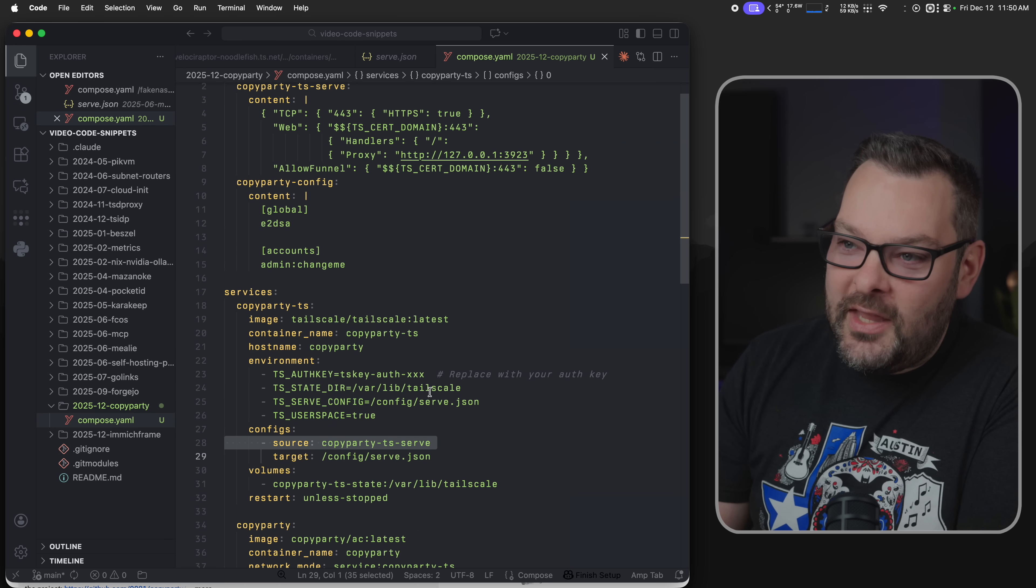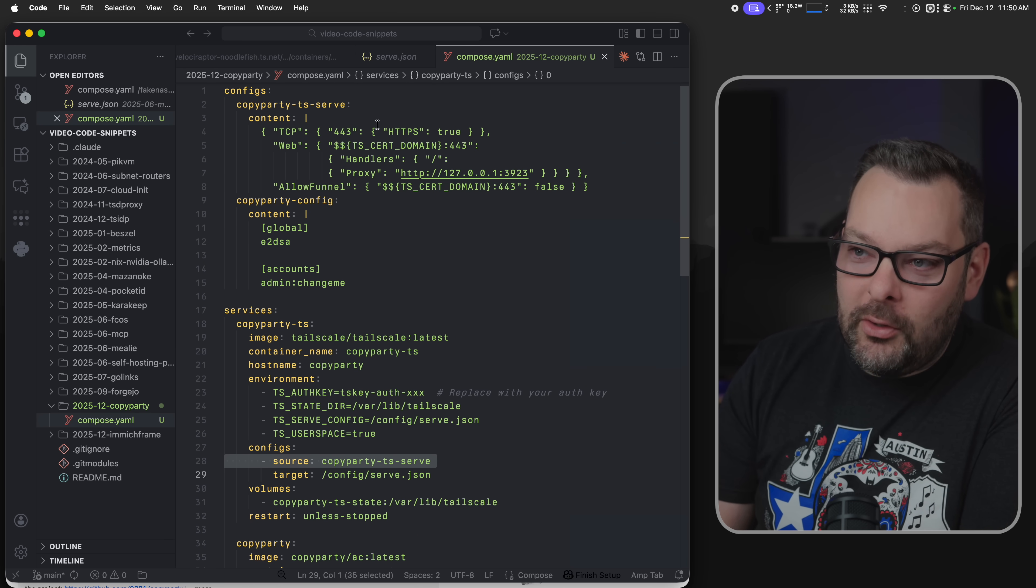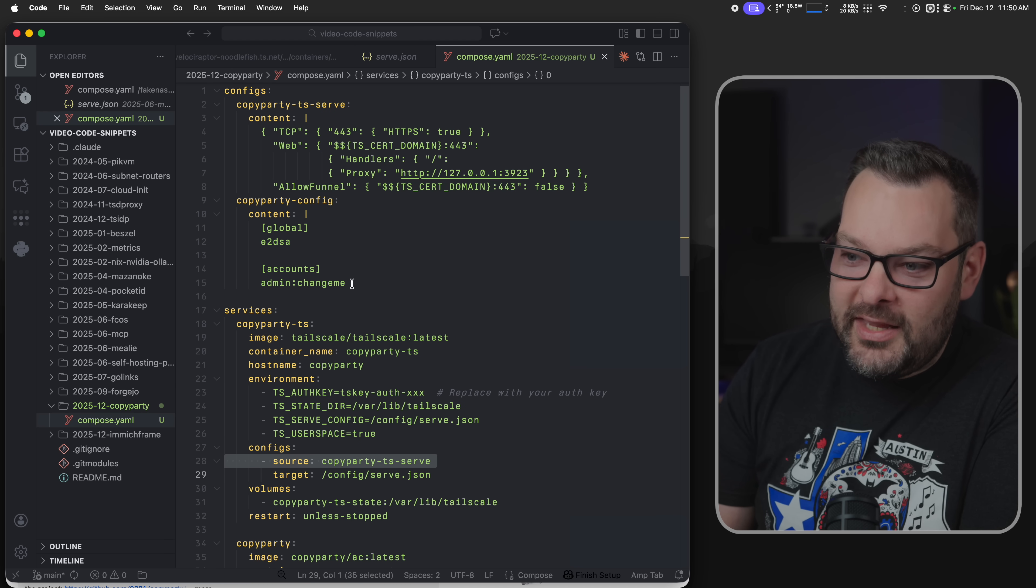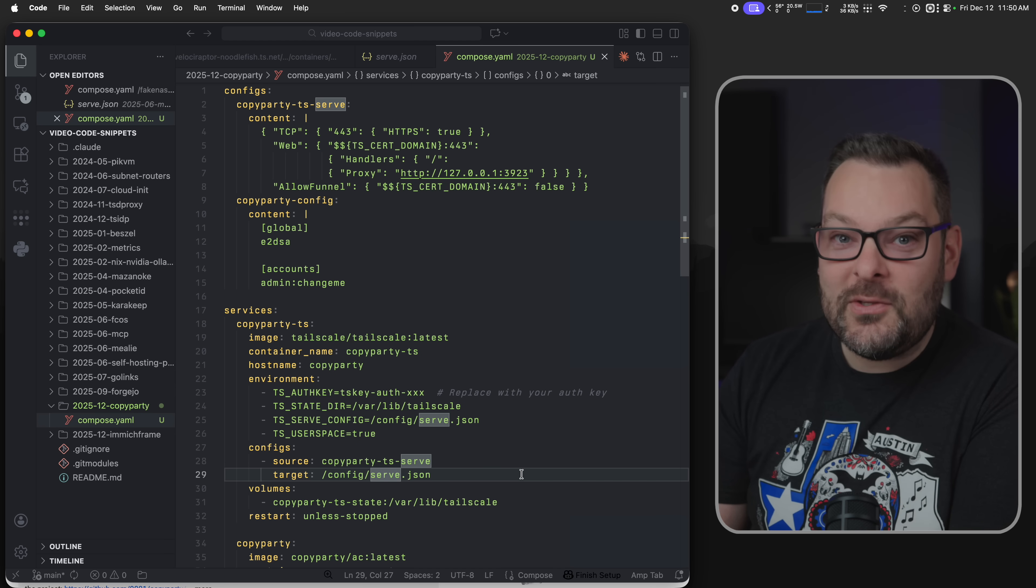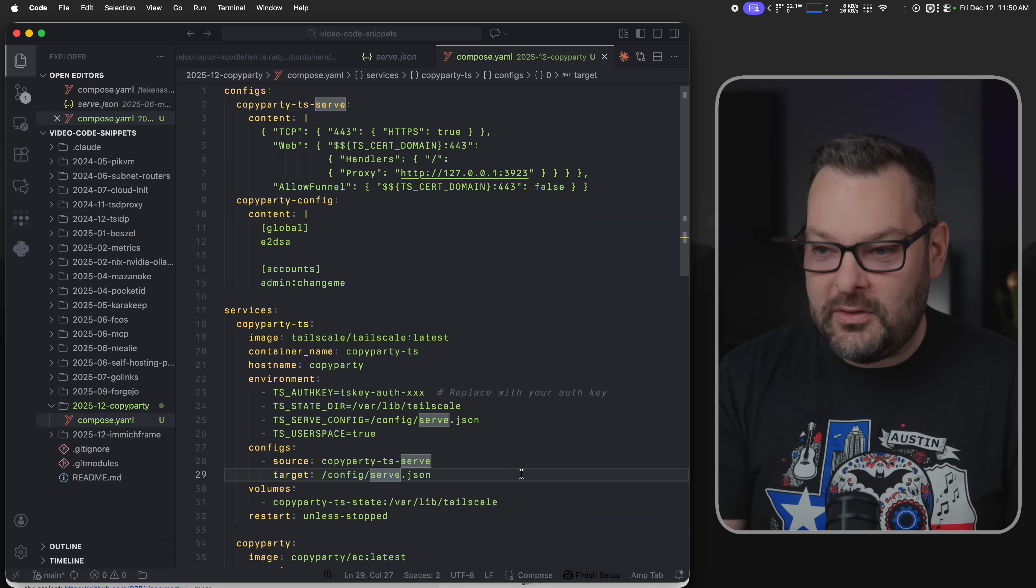So what this does is it ingests this content block up here, lines four through eight, and then spits it out into a file inside the remote container.